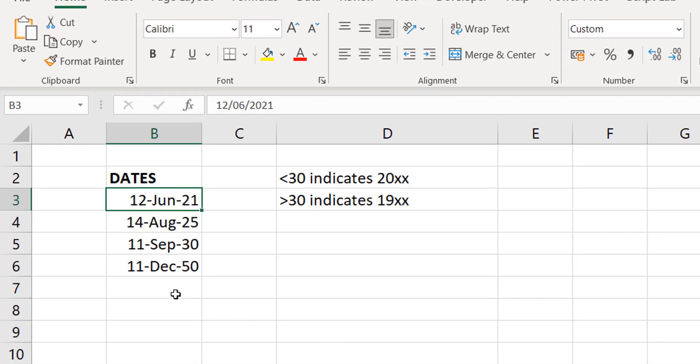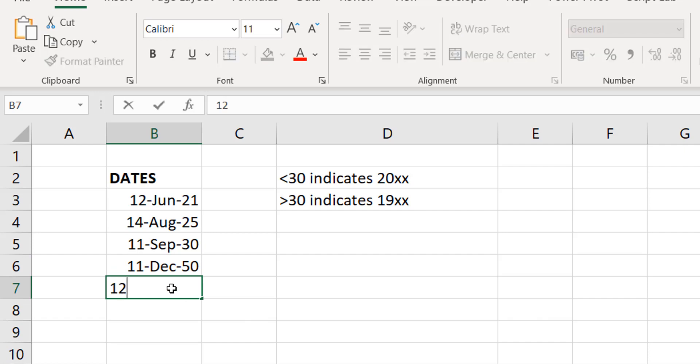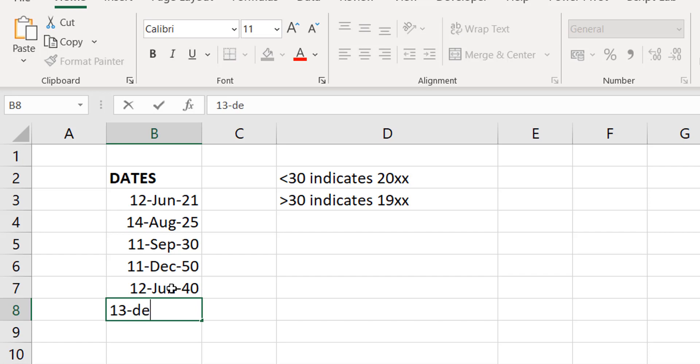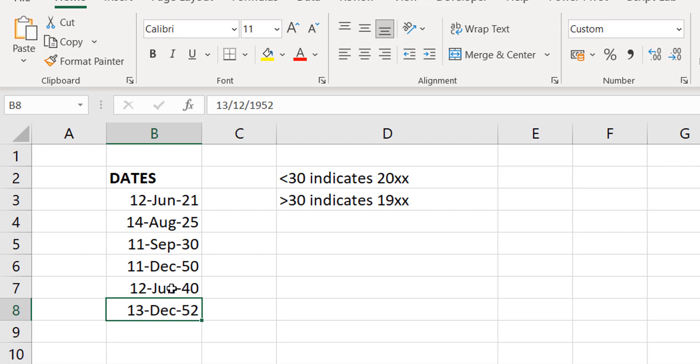Now, type in a date. Anything before, in this case, 2050. Let's do 40. That's taken as 2040. Then, let's put something after 50. December 52. See? It's taken as 1952. It's no more the 29 rule that operates now. This is now the 2049 rule.